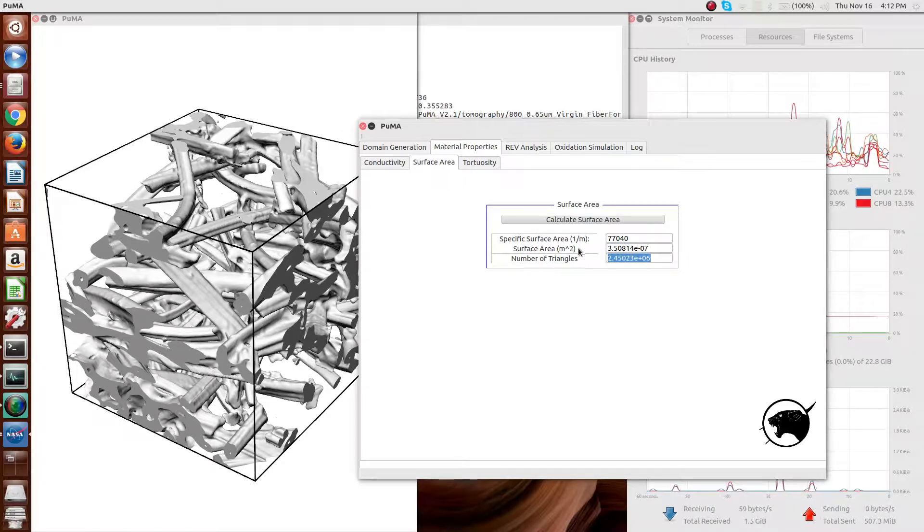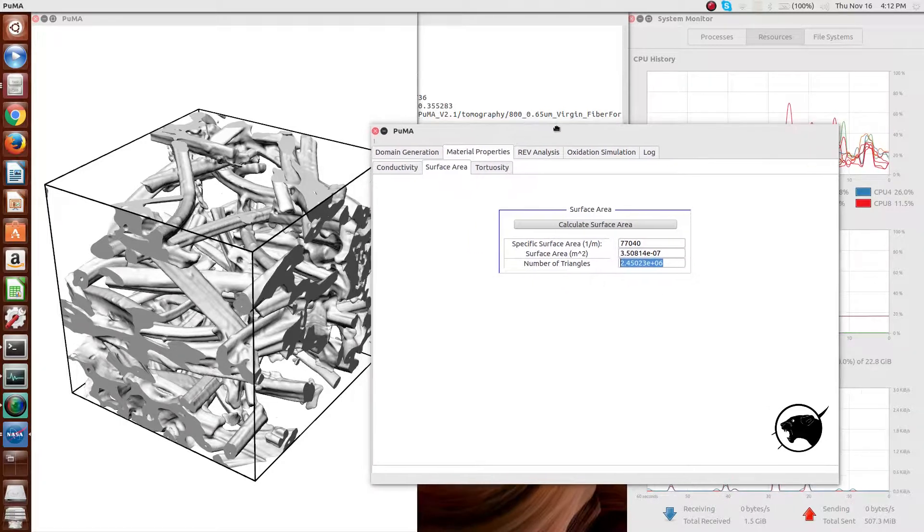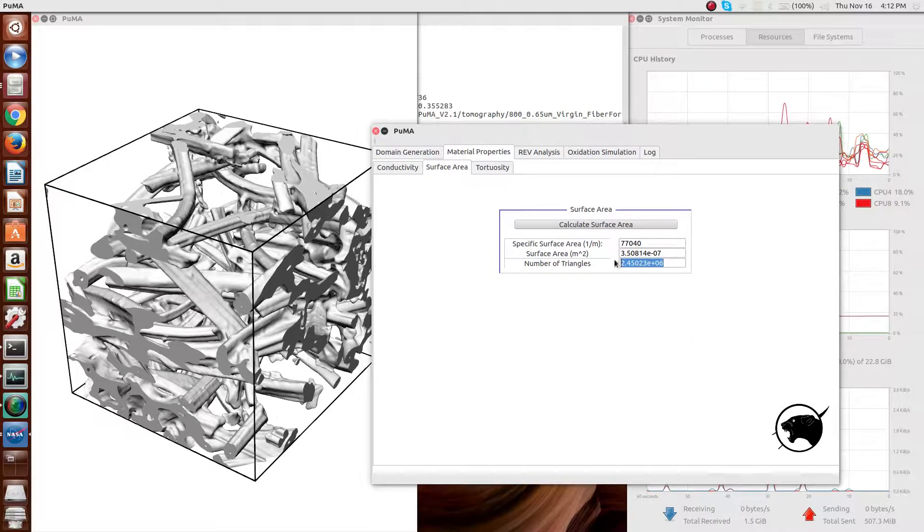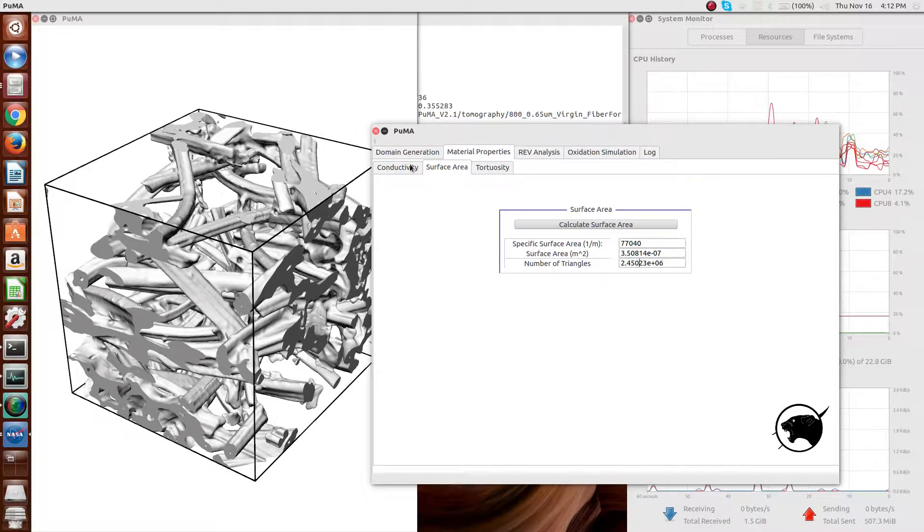And as I mentioned earlier, a few million triangles, this is 2.45 million triangles.